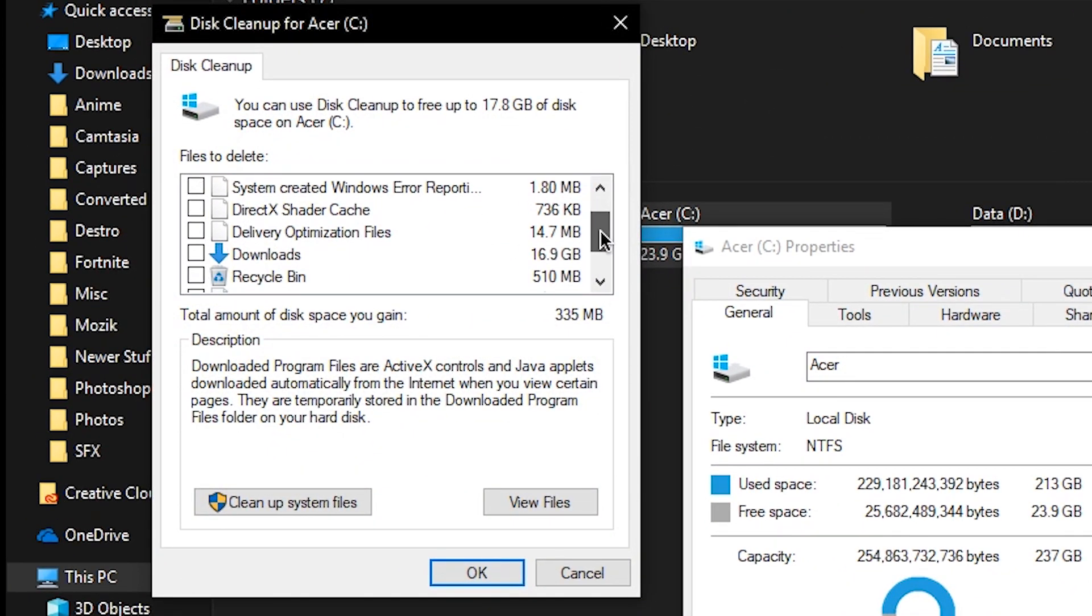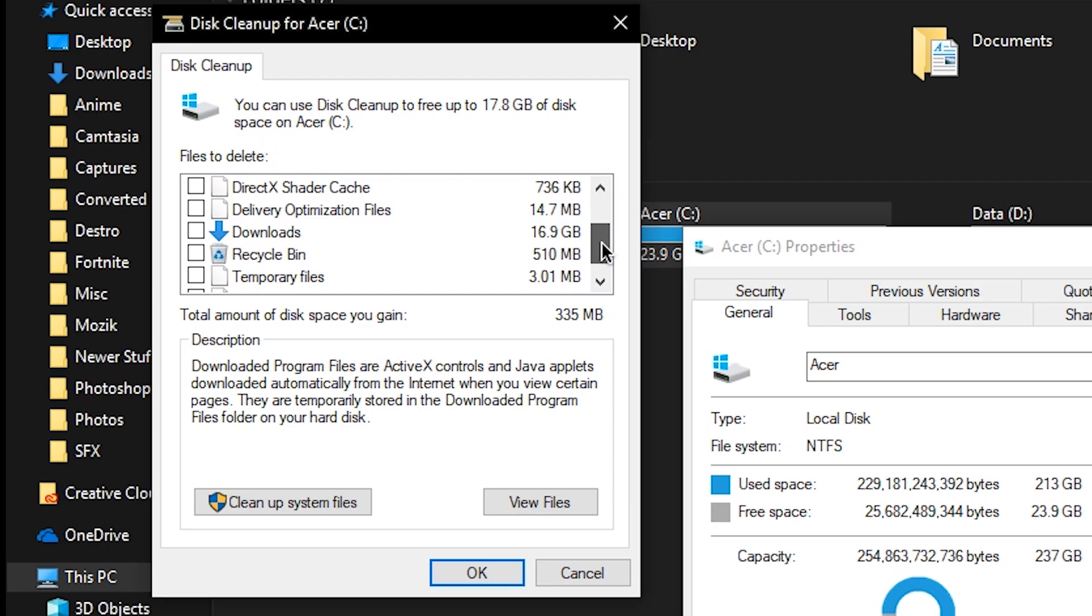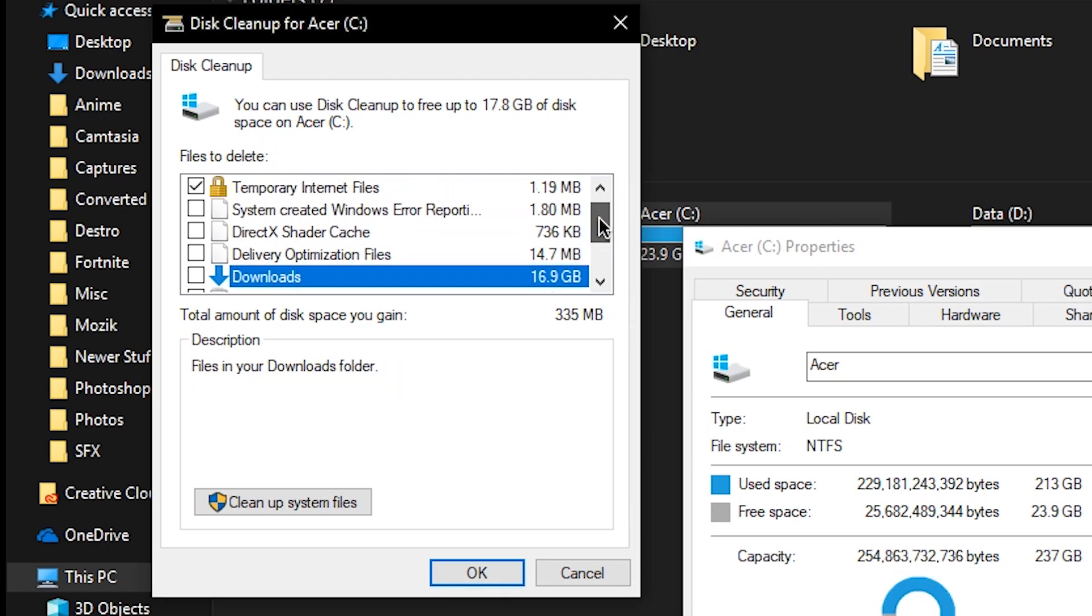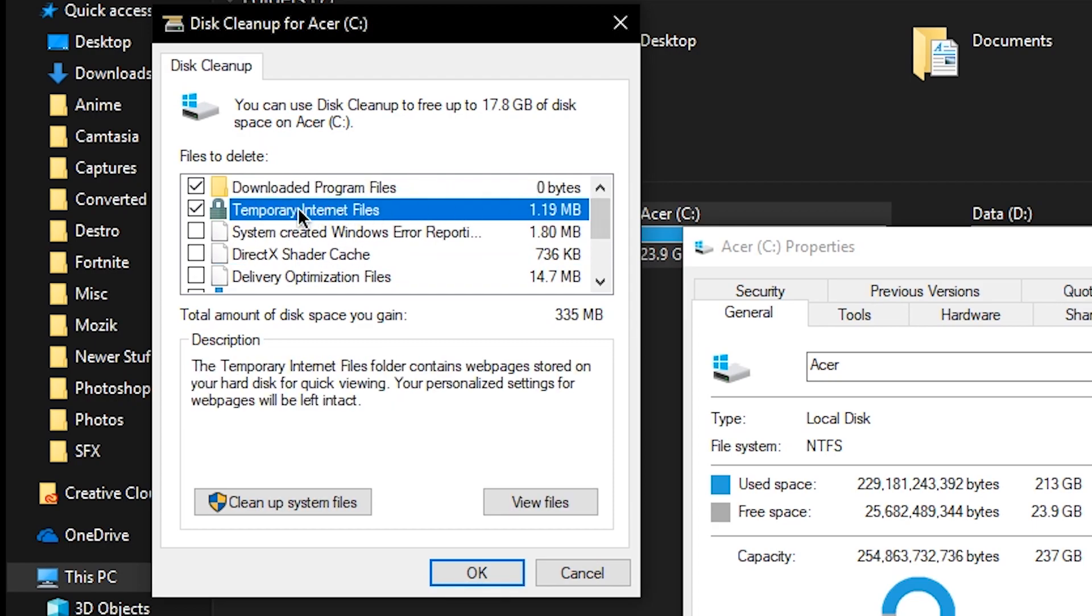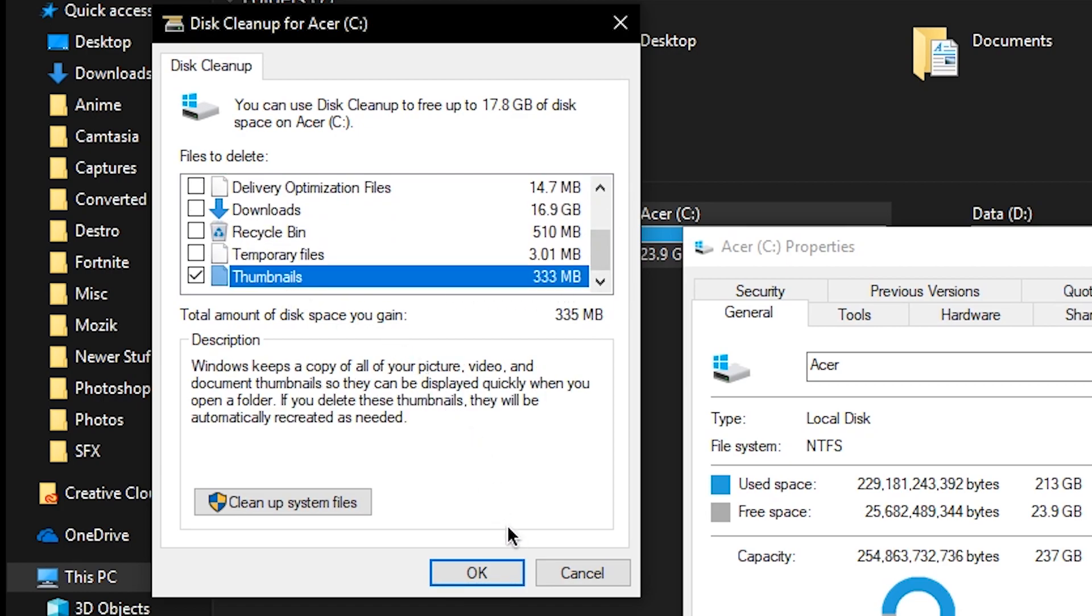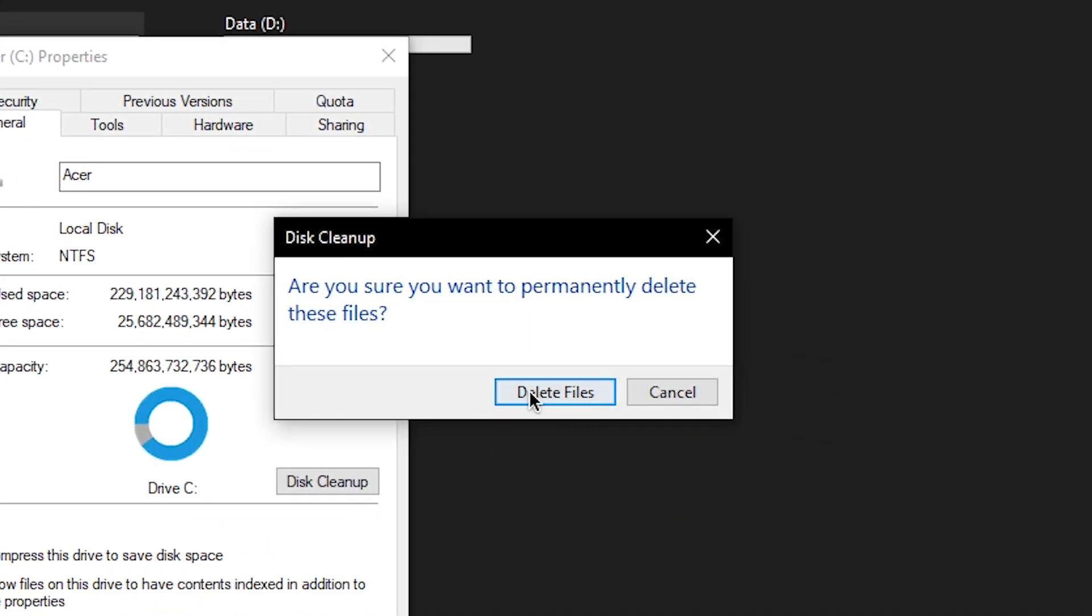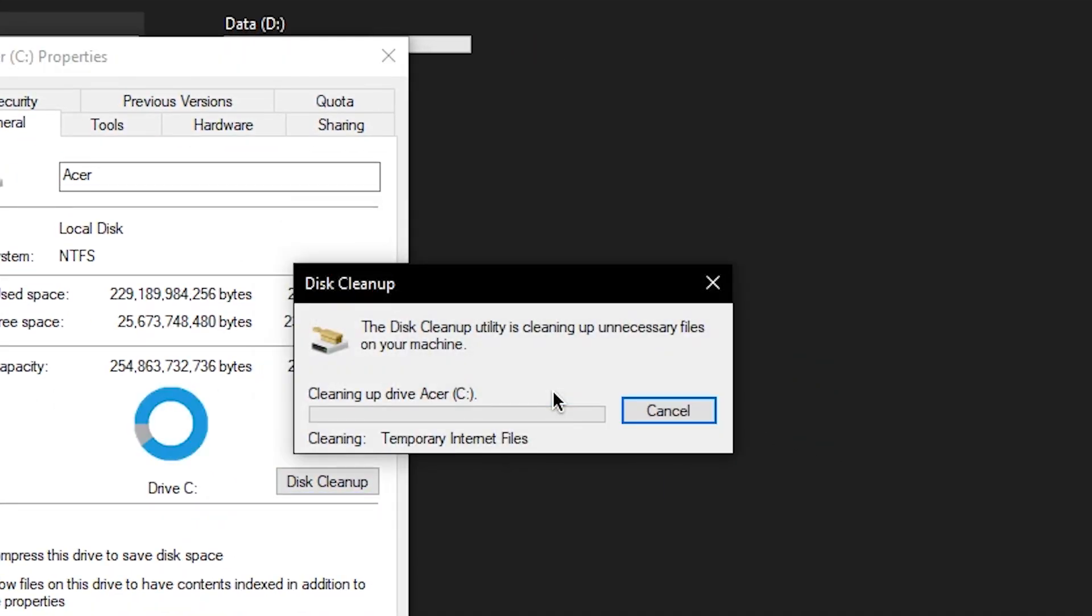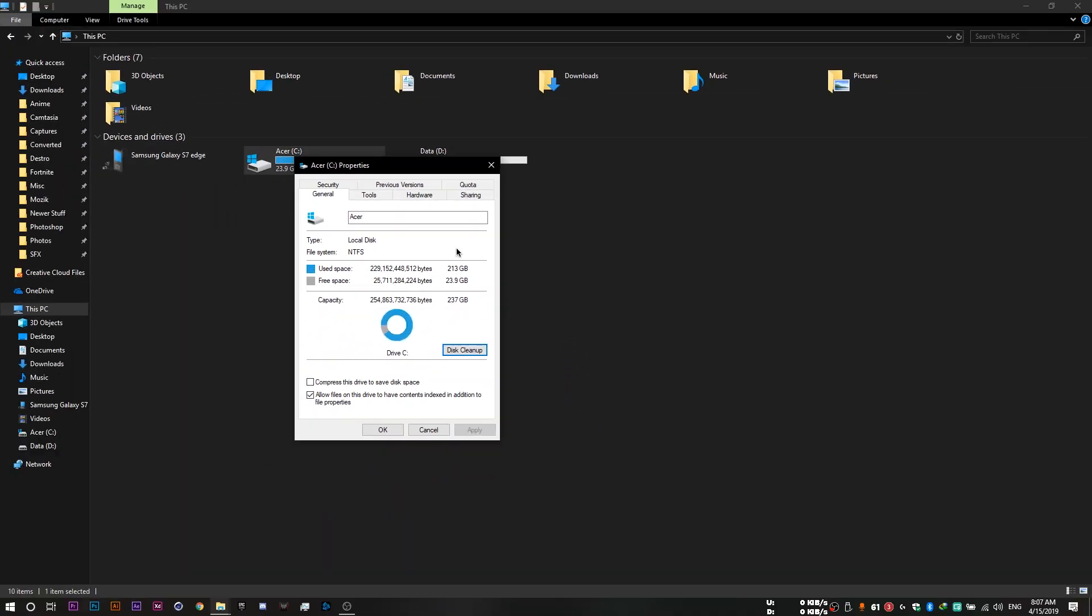But be cautious because you might accidentally delete important files, like your downloads for example. So in my case, I'm just going to delete the temporary internet files and thumbnails for example. Then you want to click on OK and then delete files. And we're done.